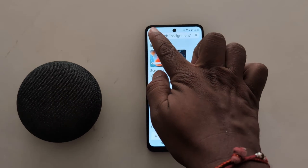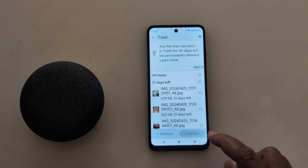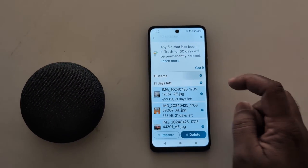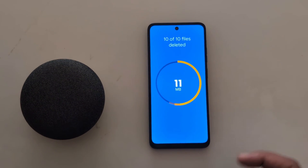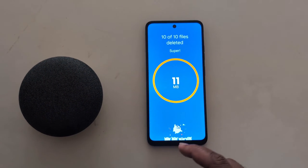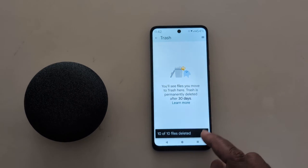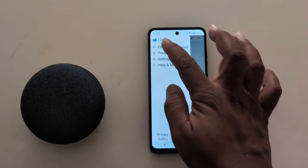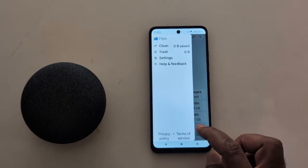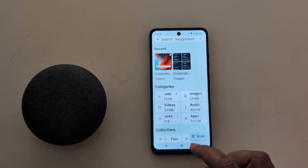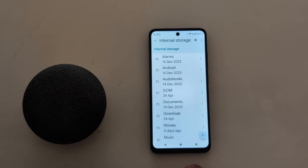Tap on the three-line menu, tap on trash. Now select the data and tap on delete to delete files on your device to free up space using free up storage. Now go back again.